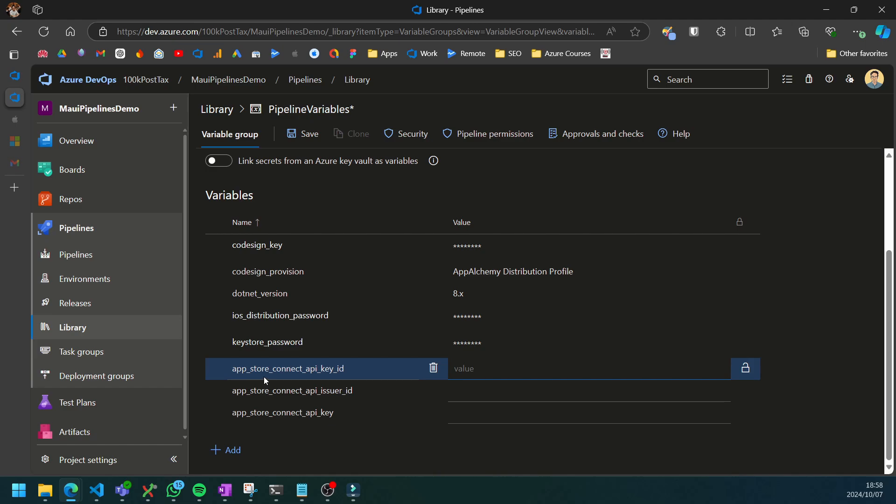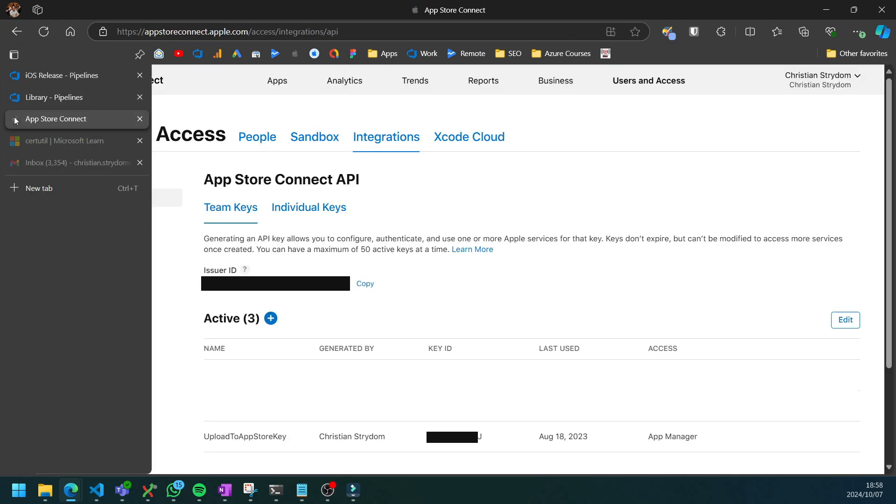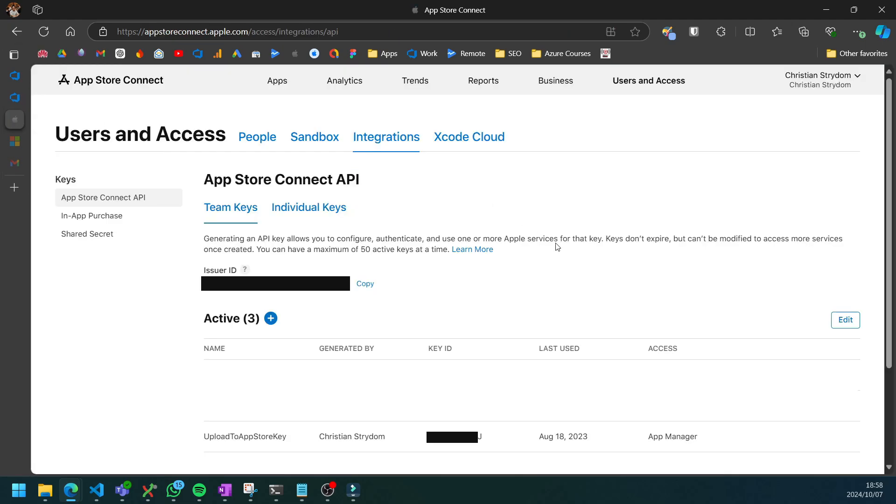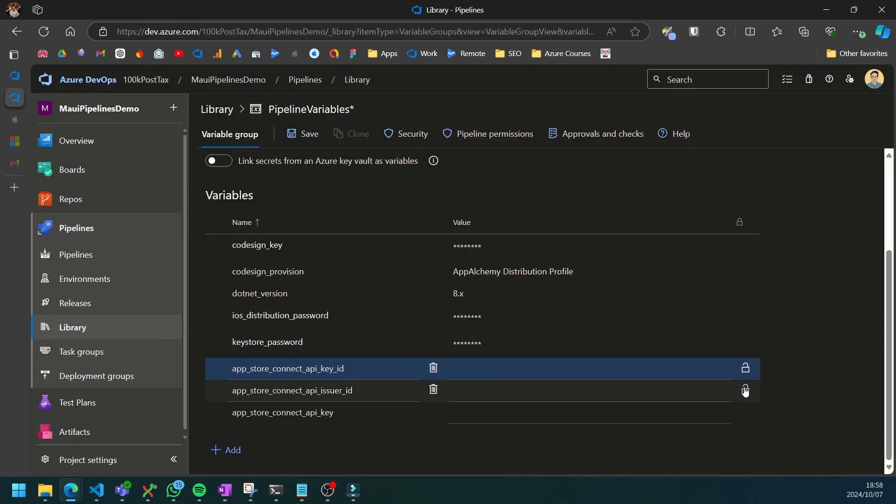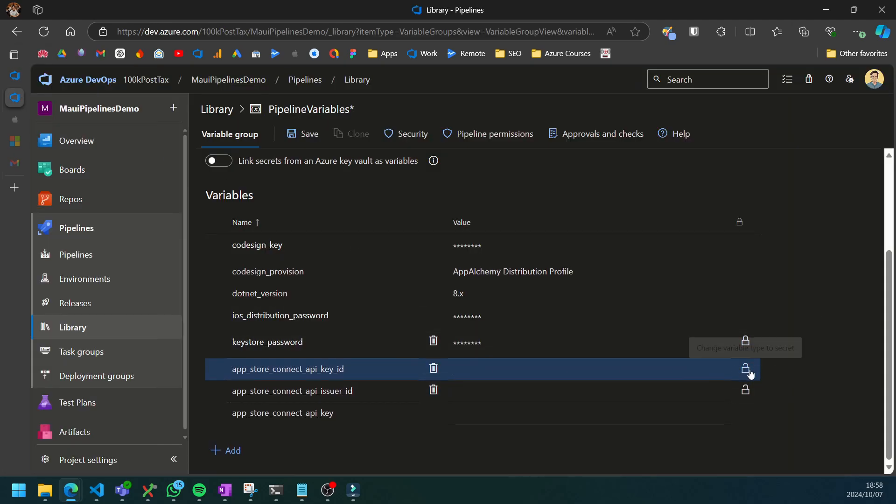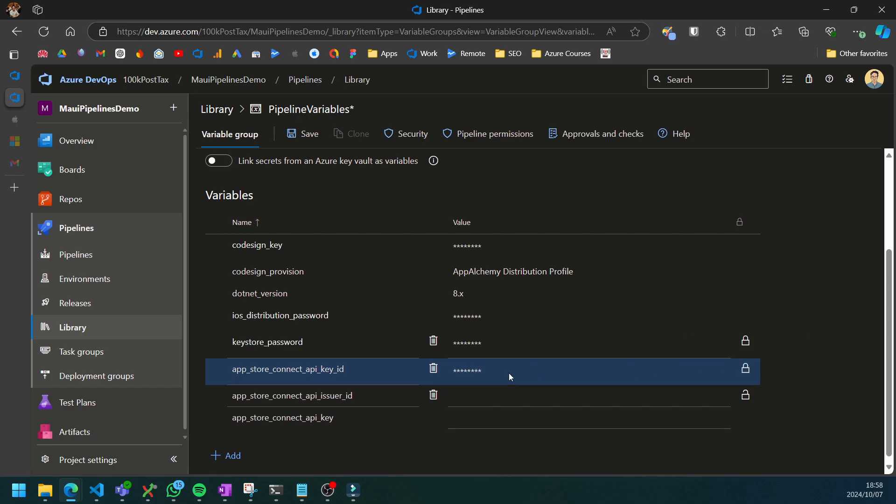For the App Store Connect API key, if you go to App Store Connect you can copy it by clicking on this copy key ID. This is going to be a secret variable, so remember to click on the lock.